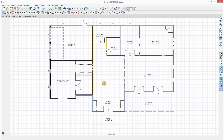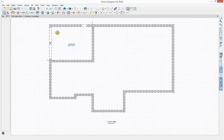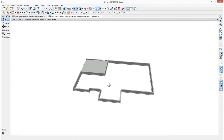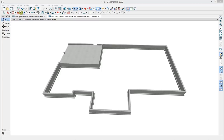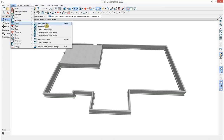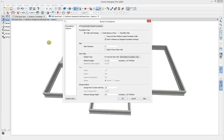As we've been designing, the foundation has been automatically building by default. At the top of the screen is the floor level selector. I'm currently on floor level 1, and I can go down to floor 0 where my foundation is. Taking a dollhouse view shows how the foundation is building. To make adjustments, go to Build > Floor > Build Foundation. There are three primary foundation types: walls with footings for crawl space or basement, grade beams on piers, or a monolithic slab. Home Designer Professional has further customization for foundation structure.